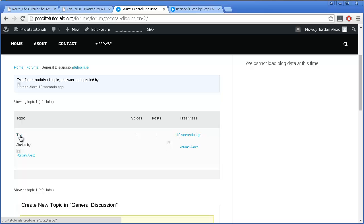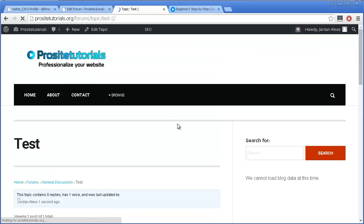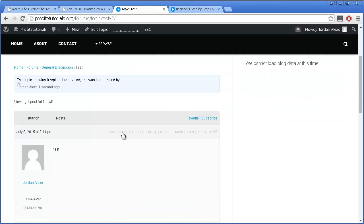As an administrator, you have a few extra options available. For example, what happens many times is when you have a forum, people have a tendency of always leaving a question that is already common. What you can do is merge that new question they added to your forum with another one that is exactly the same. This is an option you may want to use and it's really useful.